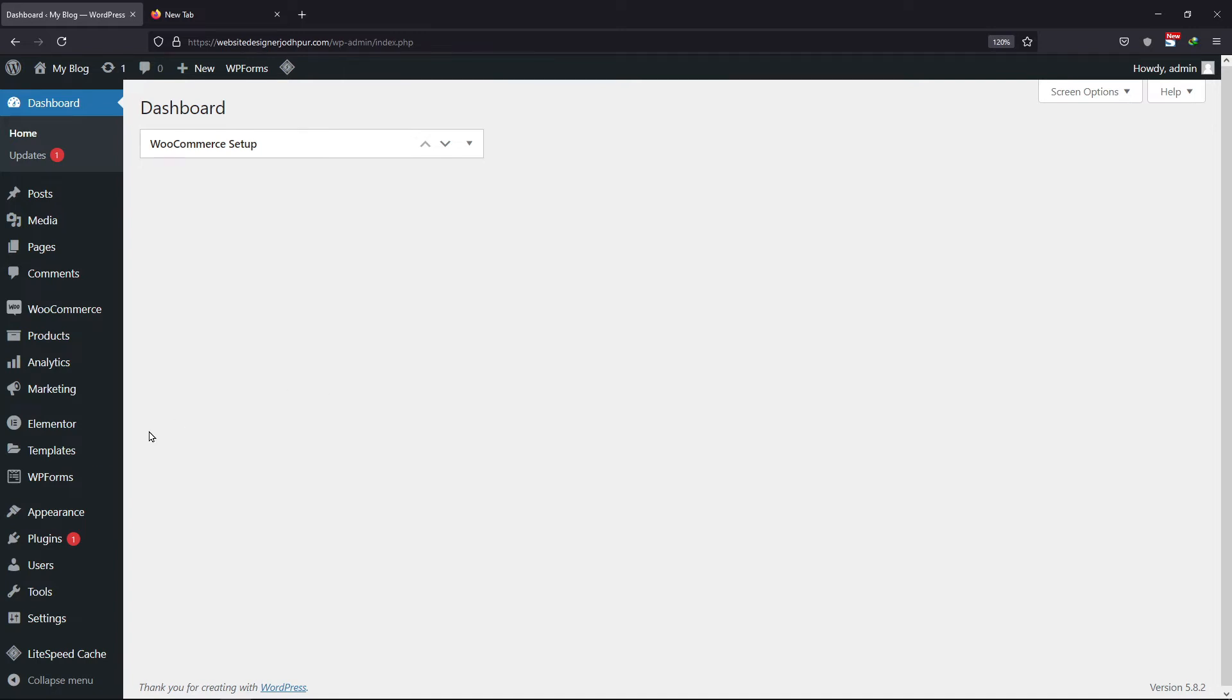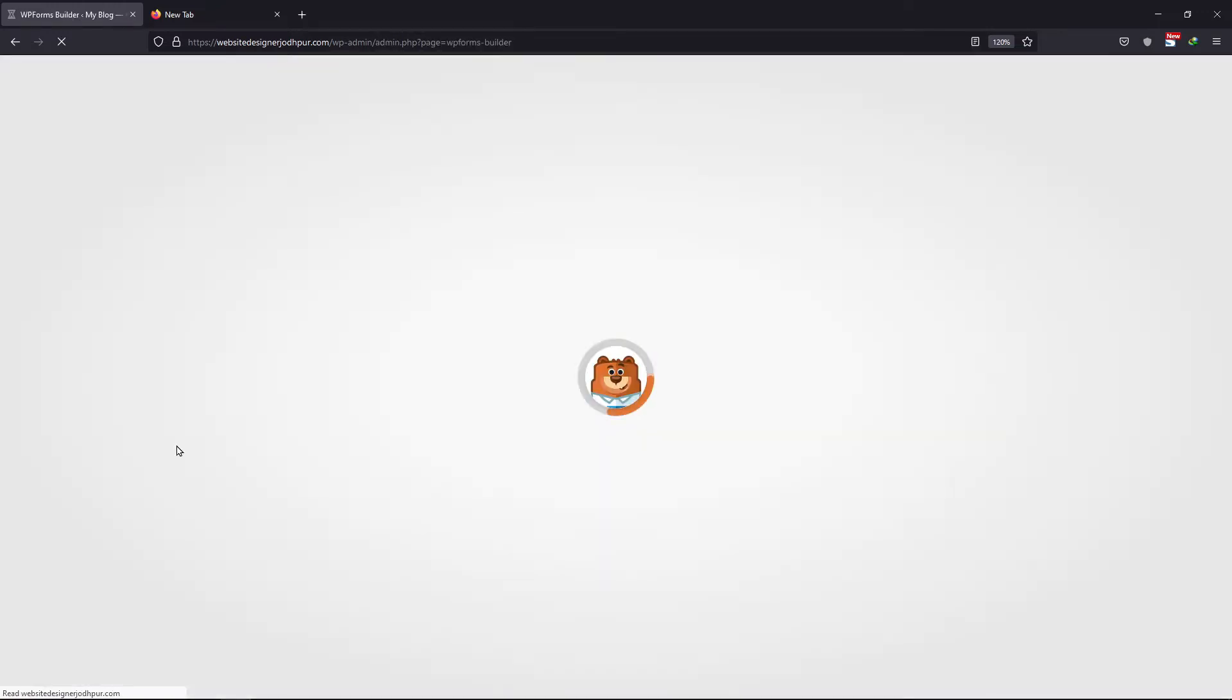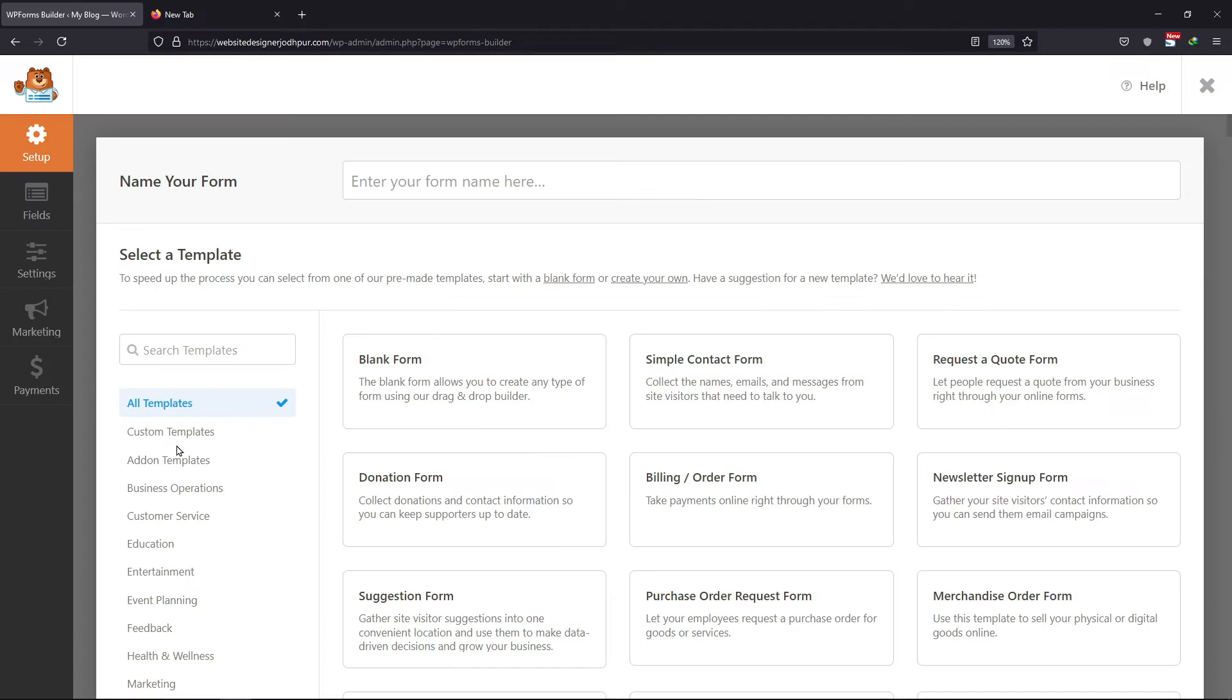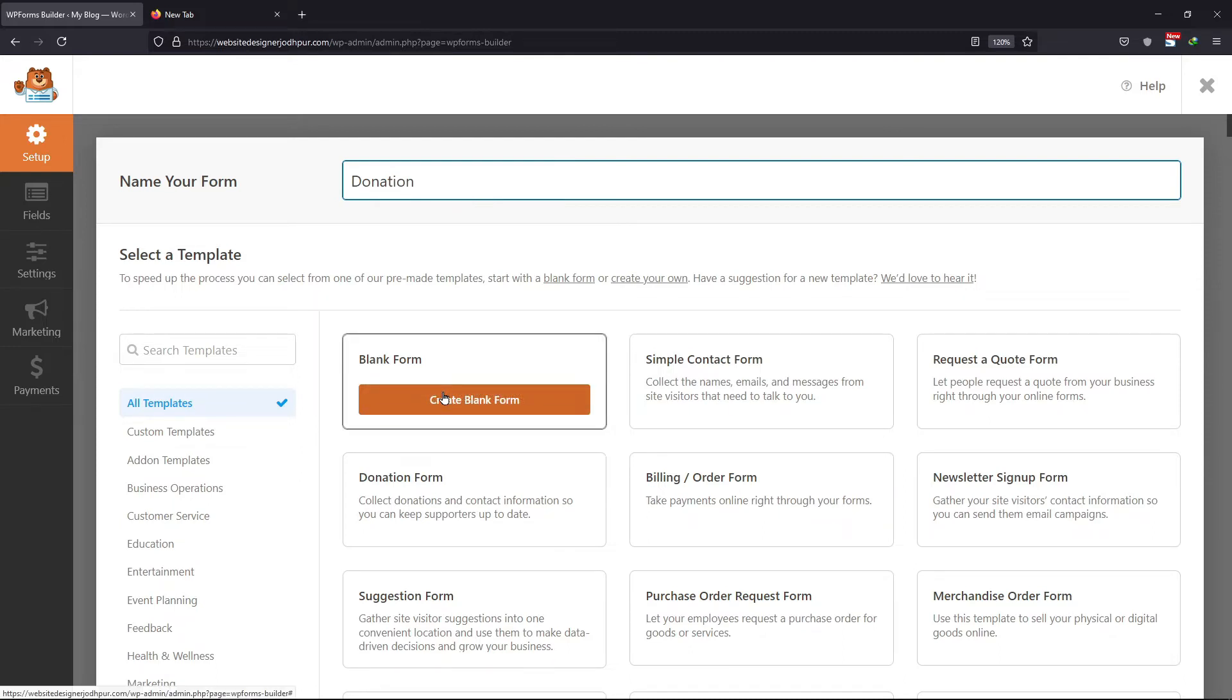All you need to do is hover onto WPForms and click on add new. Now enter the name of your form first. I will select the blank template. You can also select the donation form template if you have WPForms Pro. To get it, you can visit my affiliate link in the description.